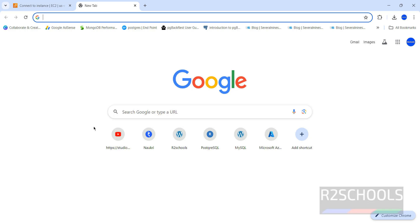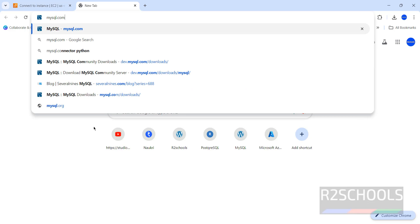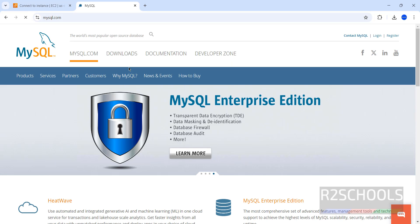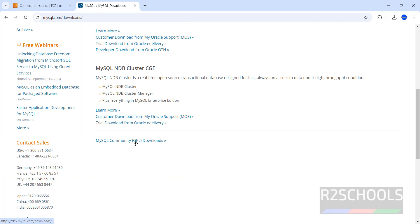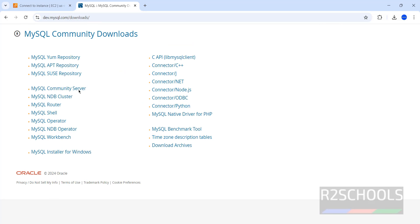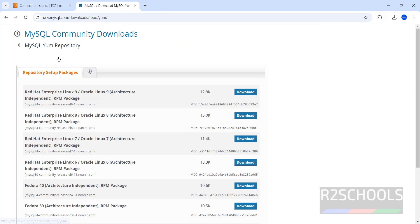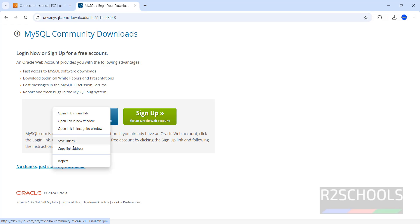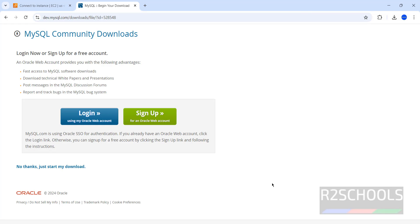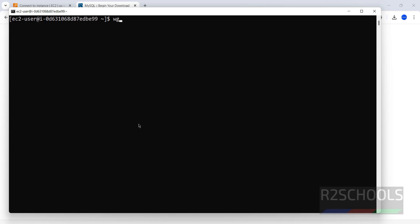Now let's install MySQL. Go to mysql.com, click on Downloads, scroll down, click on MySQL Community Downloads, then click on MySQL Repository. Copy the first link for MySQL 8.4, click Download, then right-click and select Copy Link. Go back to the Amazon Linux EC2 instance and type wget, paste the link, and hit enter.